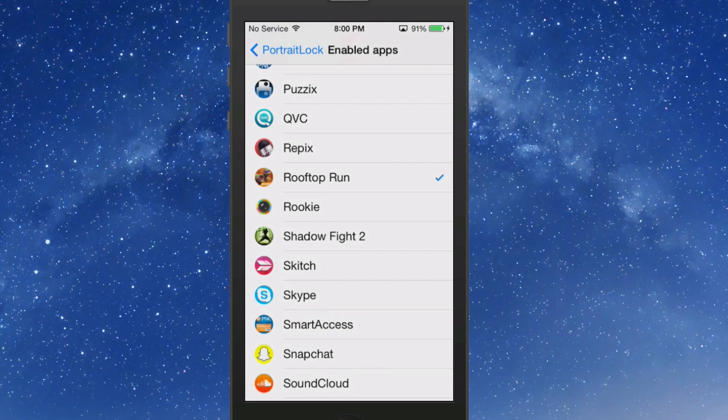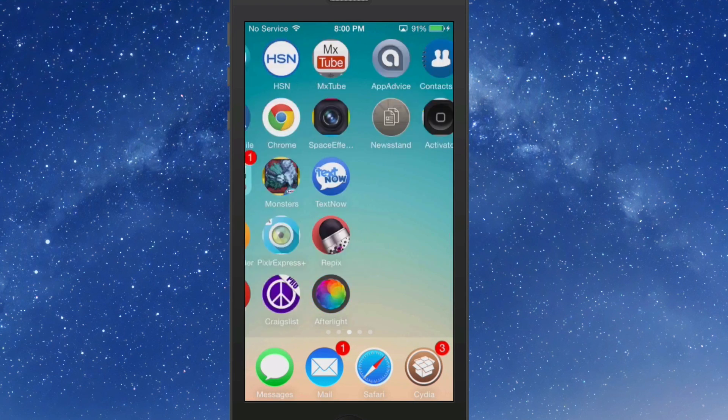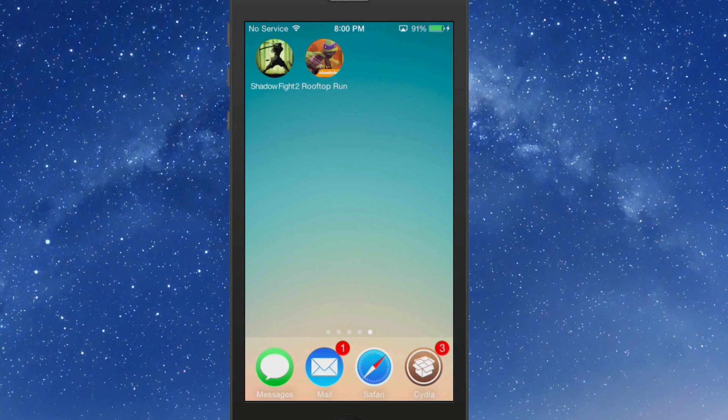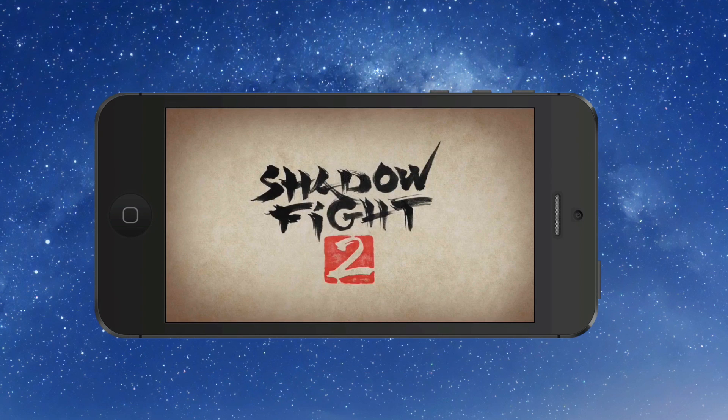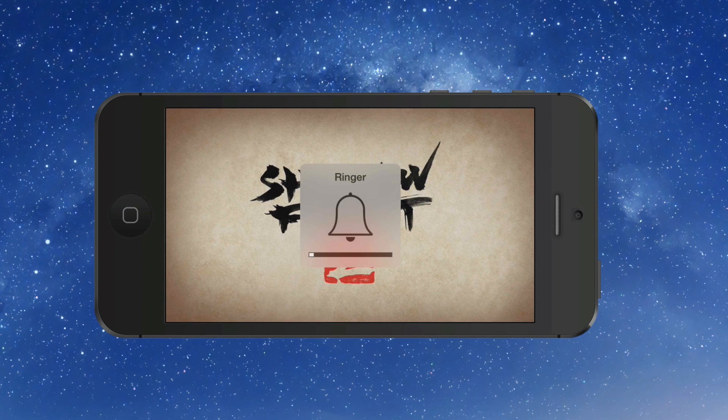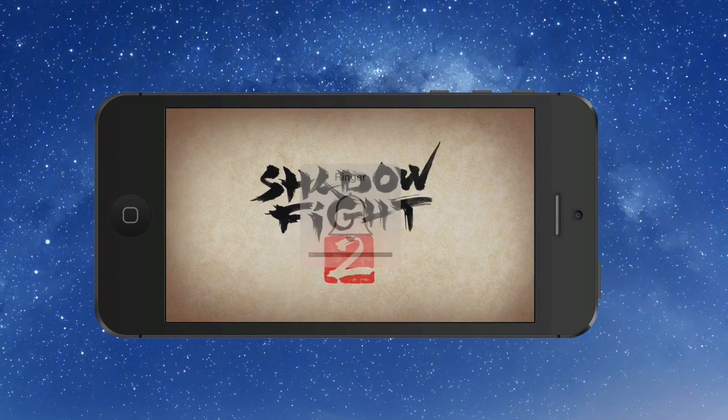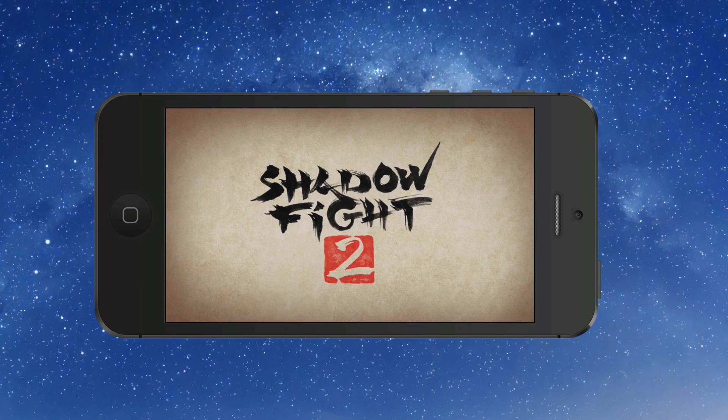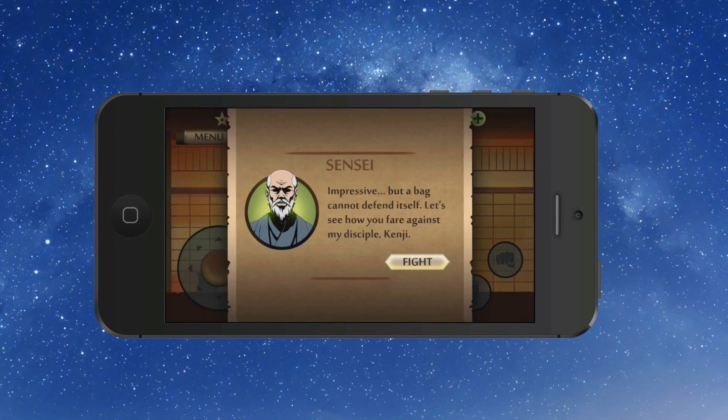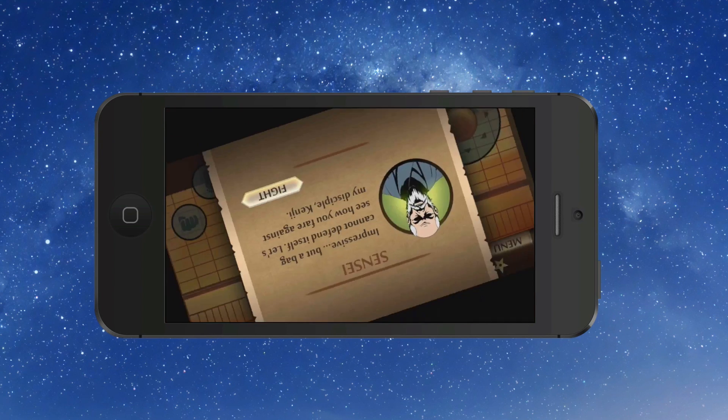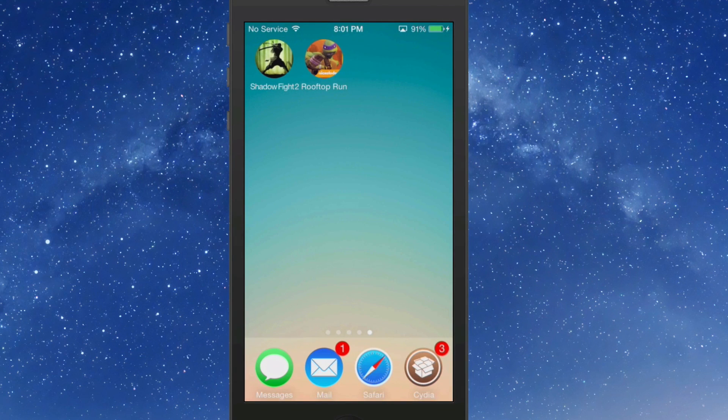When we open up Shadow Fight 2, I'm going to show you what it'll do. I'm going to turn the volume down. Now when we start trying to play the game, you see how it's flipping and flopping like so. If you had rotation lock enabled, you wouldn't have to worry about that.